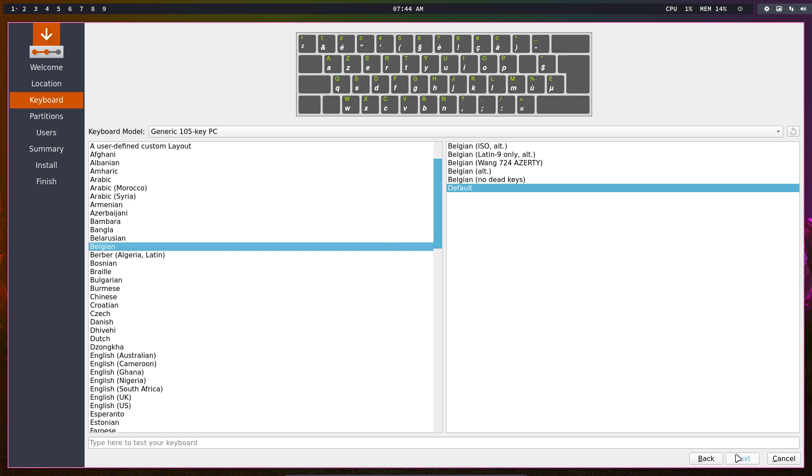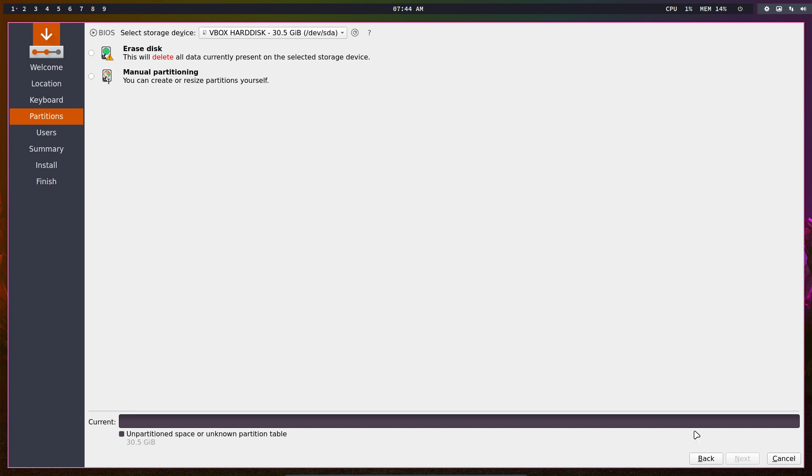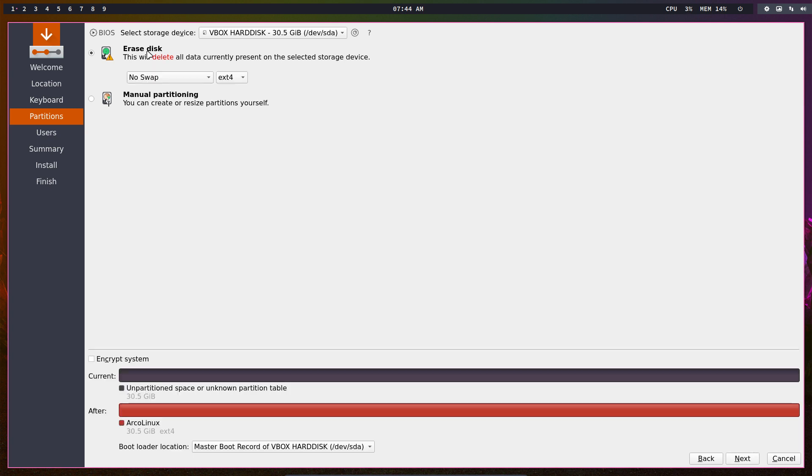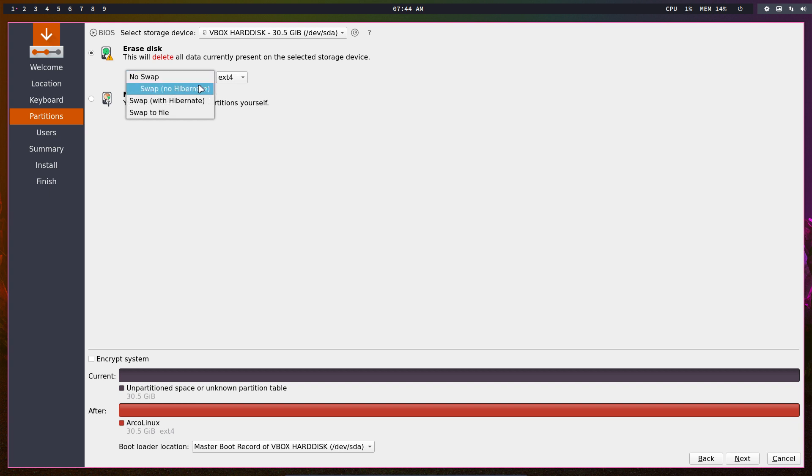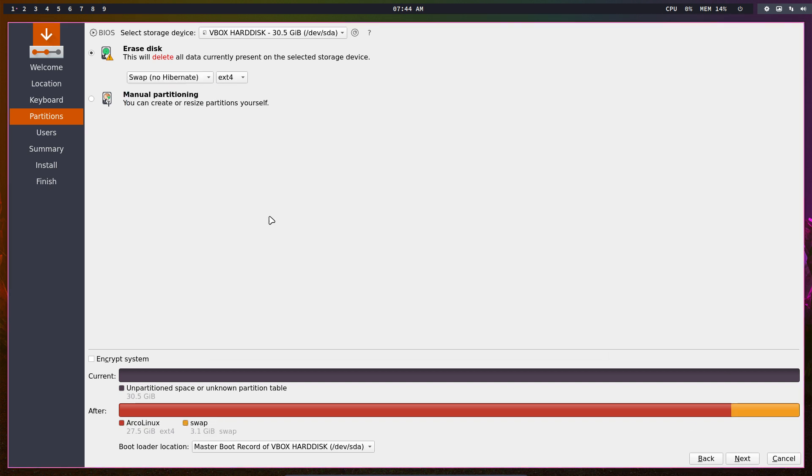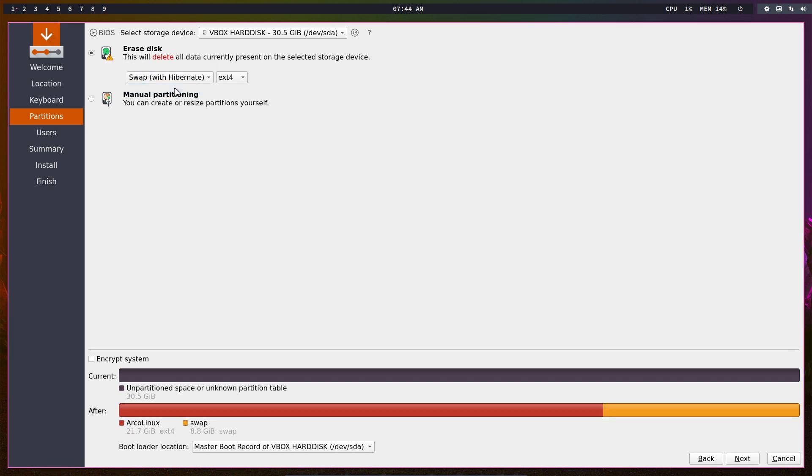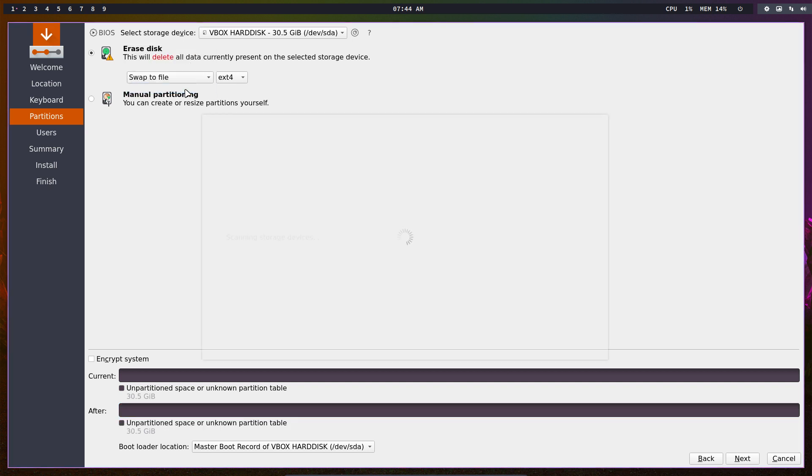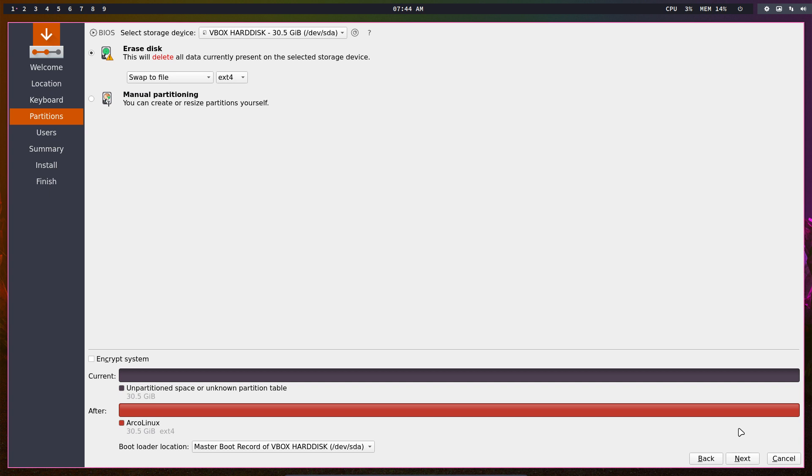We erase the disk - this is a VirtualBox so everything's okay. Decide whether you want no swap, small swap, big swap, or swap to file. Watch the graphic and you'll know what's going to happen. Swap 3.1 gig is small, so you can't hibernate. Bigger means you can hibernate. Swap to file is not actually a partition but a file on your system.